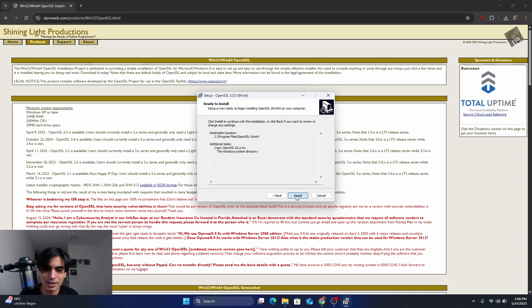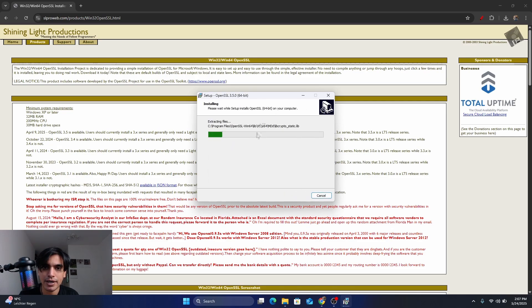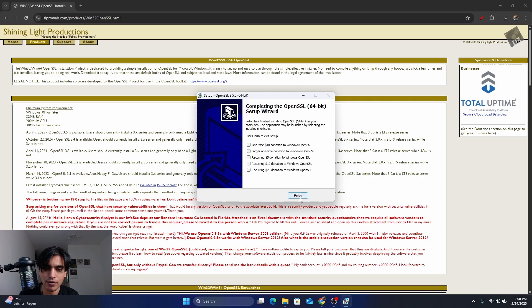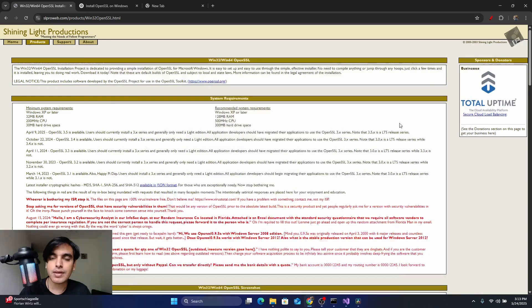Click Next, then click Install. It will take a few seconds to complete. After finishing the installation, we are not going to donate anything to OpenSSL, so uncheck that option and click Finish.